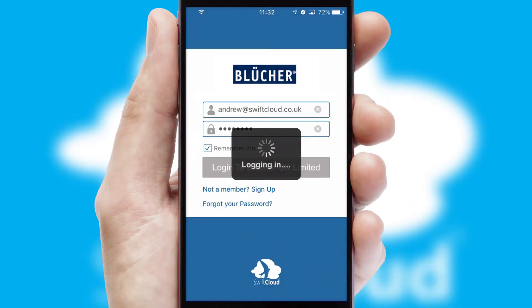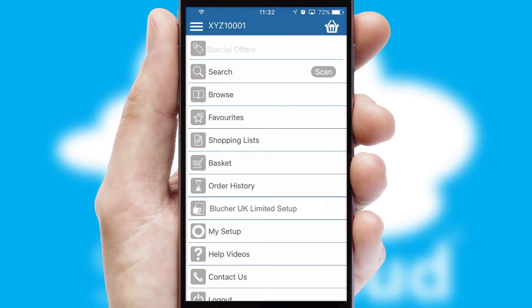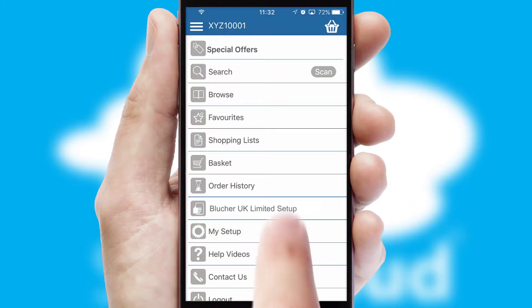Simply log in and you're ready to go. The main menu will help you successfully and efficiently navigate the application with its various functions and options.